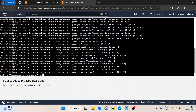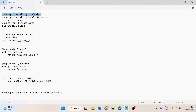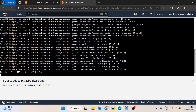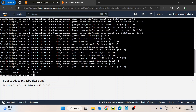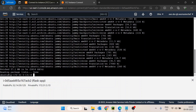Once the update completes successfully, we'll run the installation command for python3-pip. It should not take more than 10 seconds, then after that I'll confirm with yes.